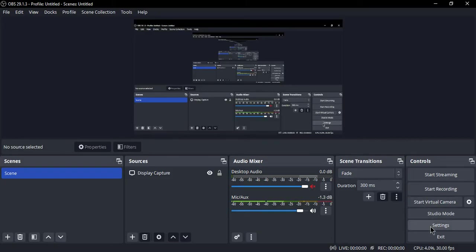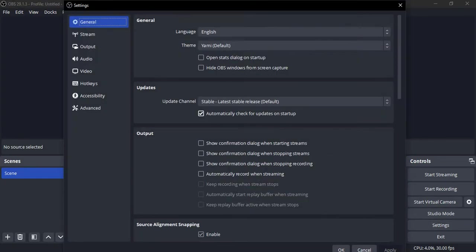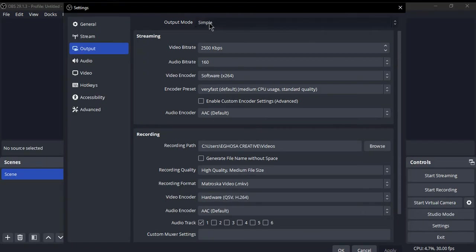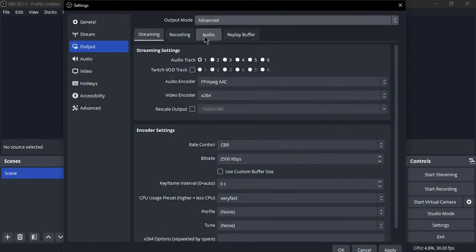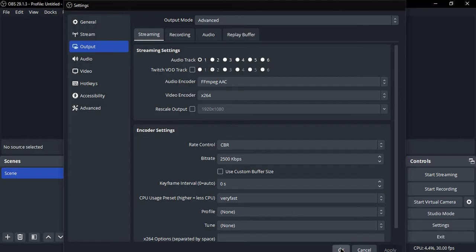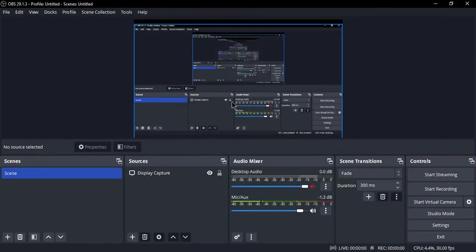Go to Settings. Click on Settings, and once this pops up, select Output. You can see this Output Mode - change it from Simple to Advanced. After you have done that, click Apply, then press OK.